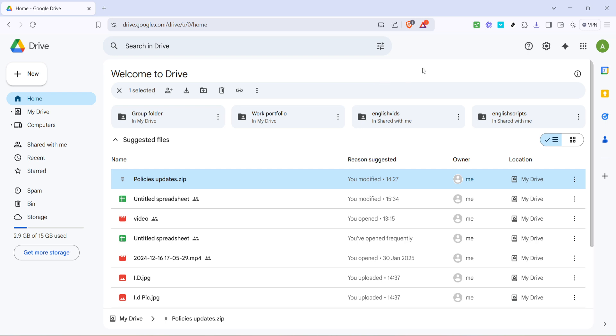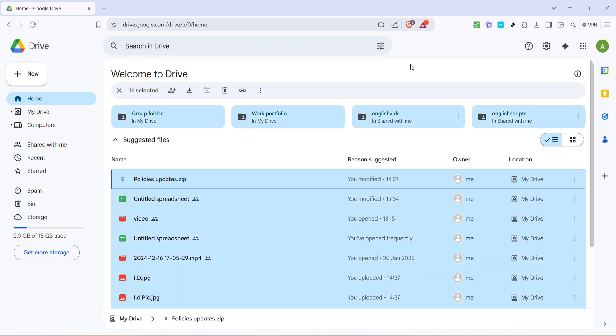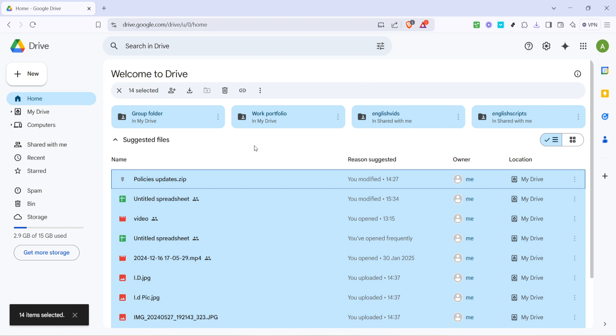With your first file selected, keep your eyes on your keyboard because here comes the key combination magic. Press and hold the CTRL key on your keyboard if you're using a PC. If you're on a Mac, you'd want to use the CMD key as the alternative. While holding down that key, proceed to press the letter A. This combination of keys, CTRL plus A or CMD plus A on a Mac, is a universal shortcut for select all.